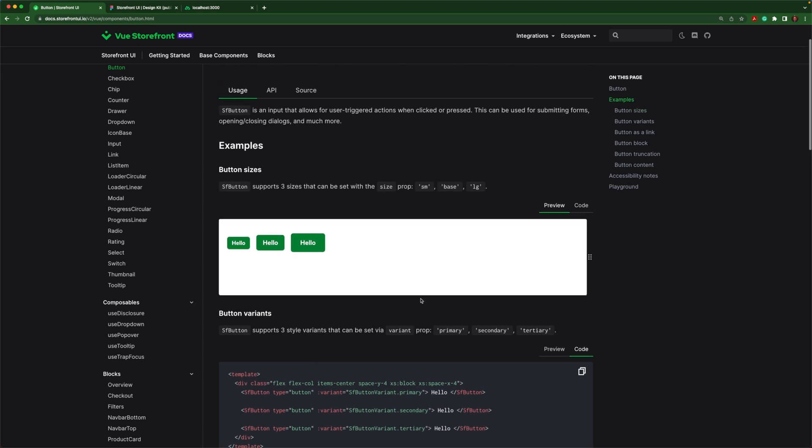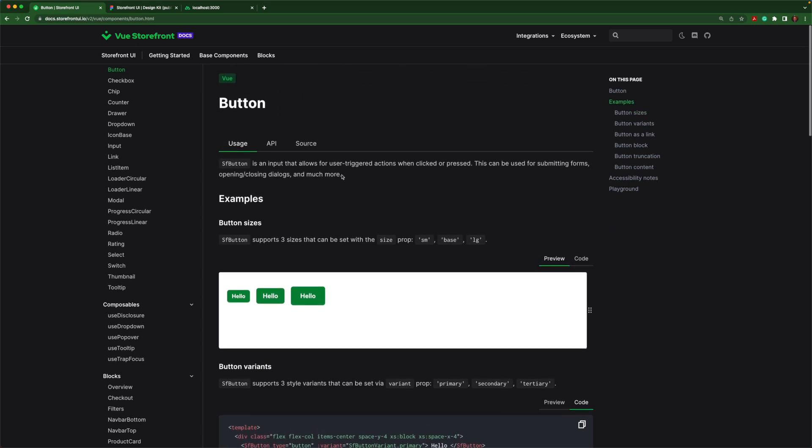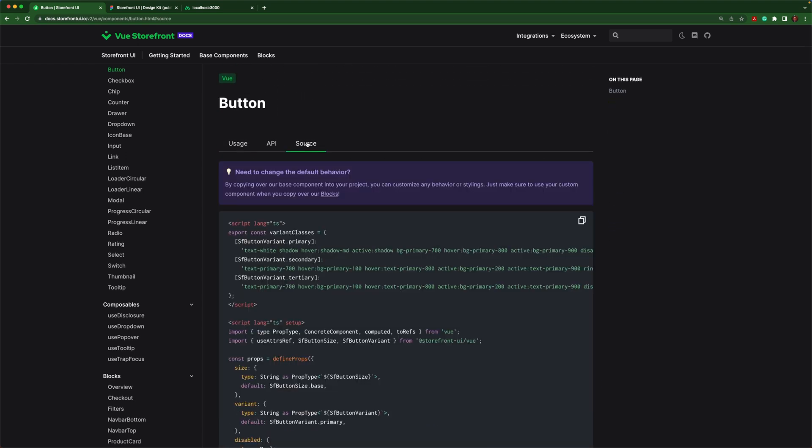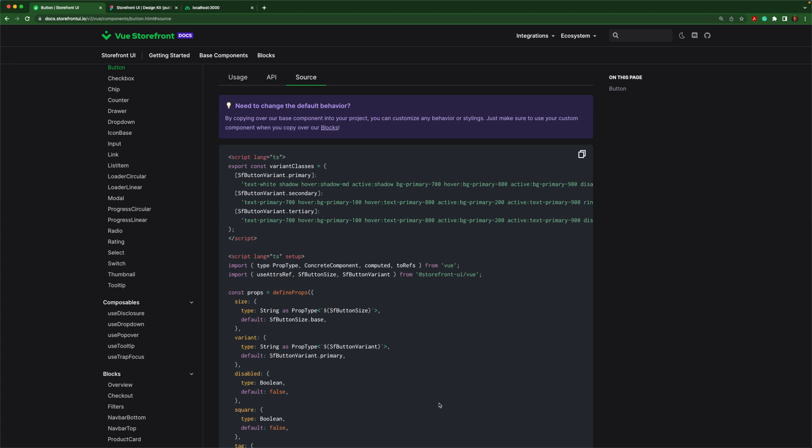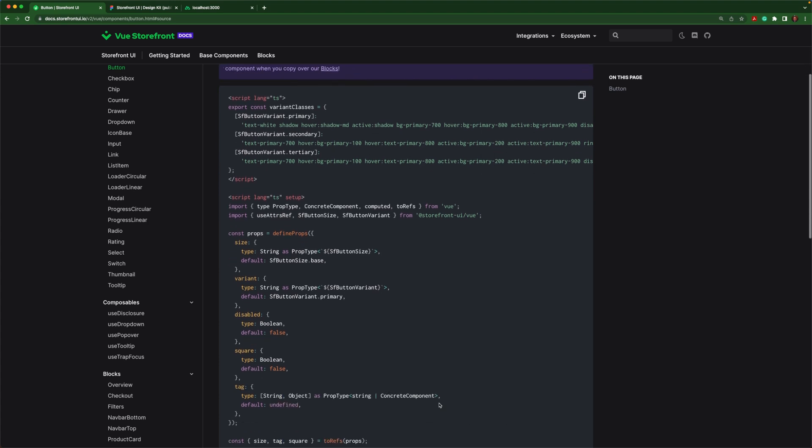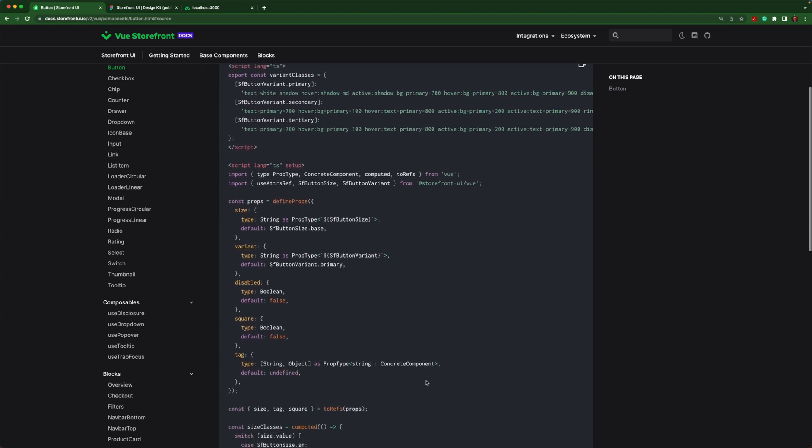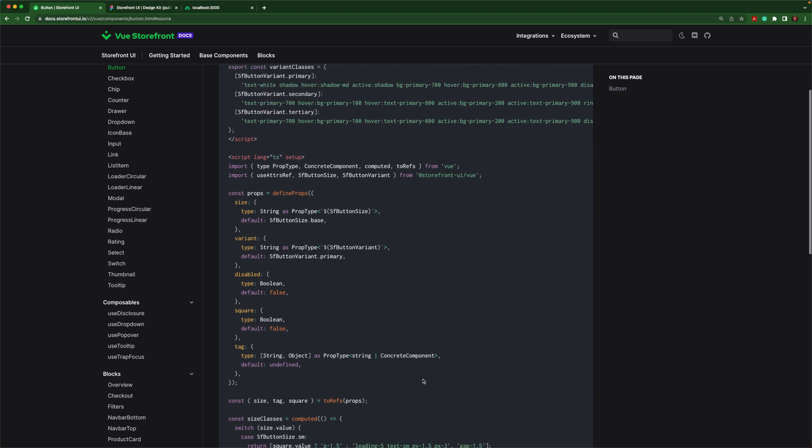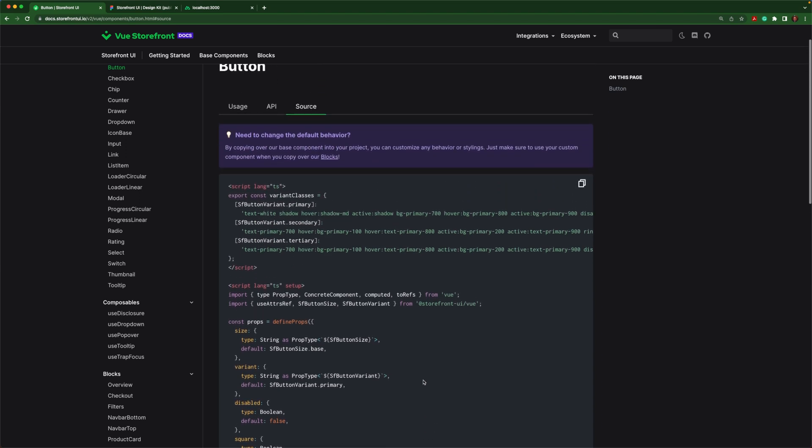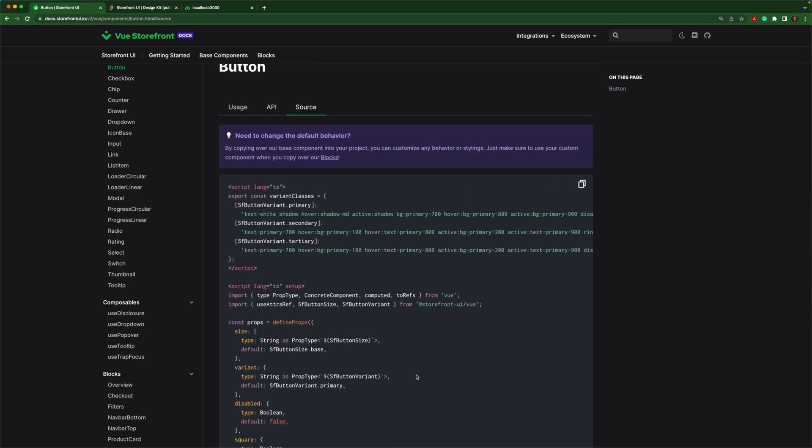But also you have complete control. You can grab the source code, as I mentioned before, and override it in your application. So you have 100% control to do whatever you want with these components, but you don't have to write all of this boilerplate.